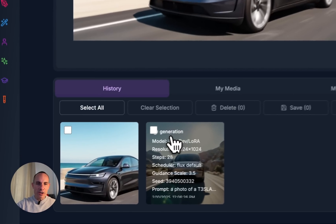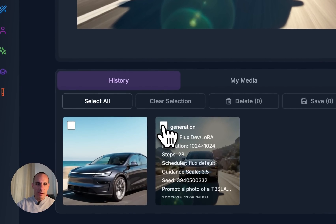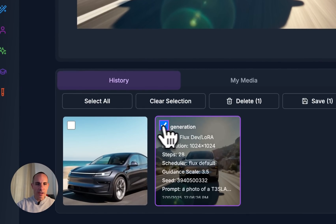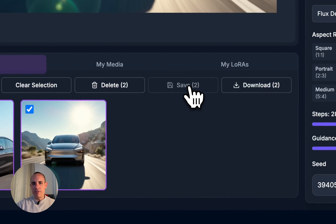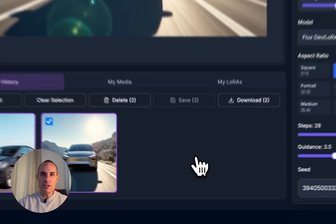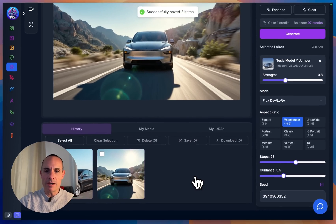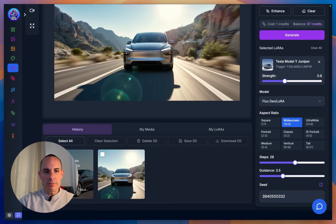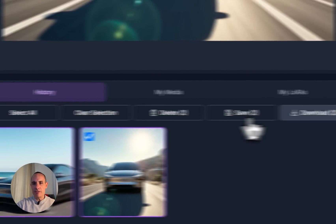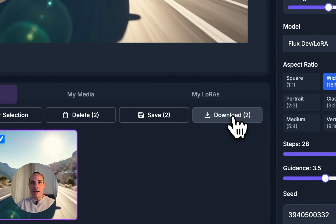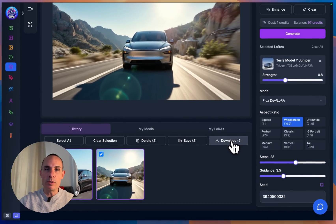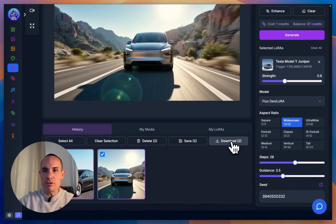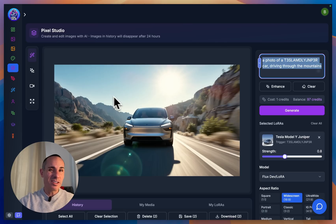When you're done, you're going to want to take the images that you like, select them, and click save. That'll save them to your My Media section. Or you can select all of these and click download — that'll just download them to your computer and won't save them on the servers at all.